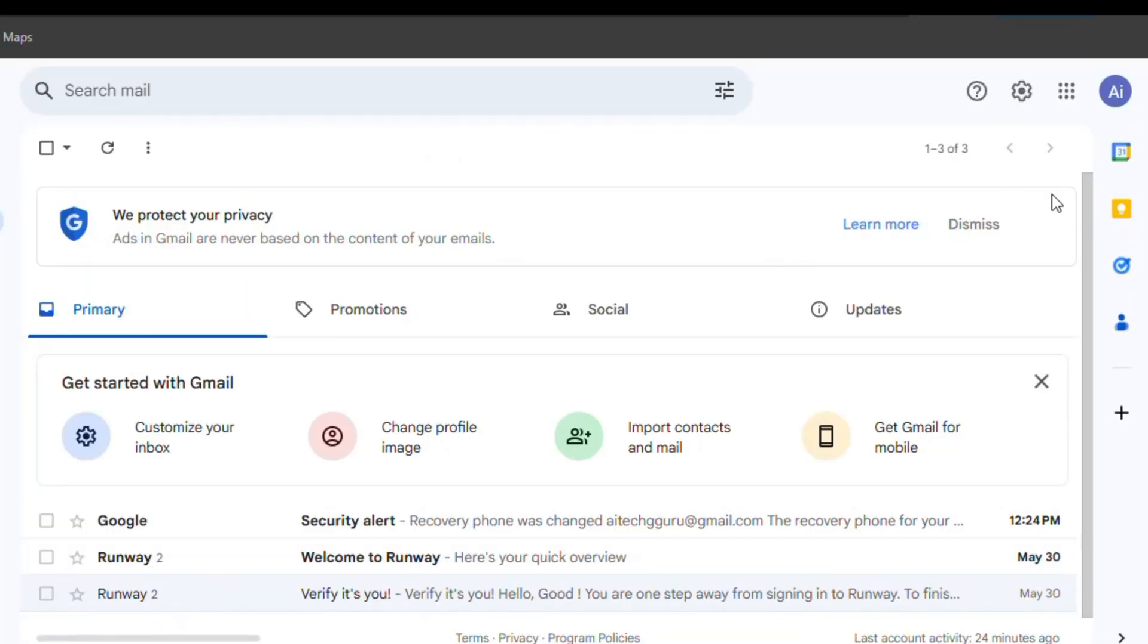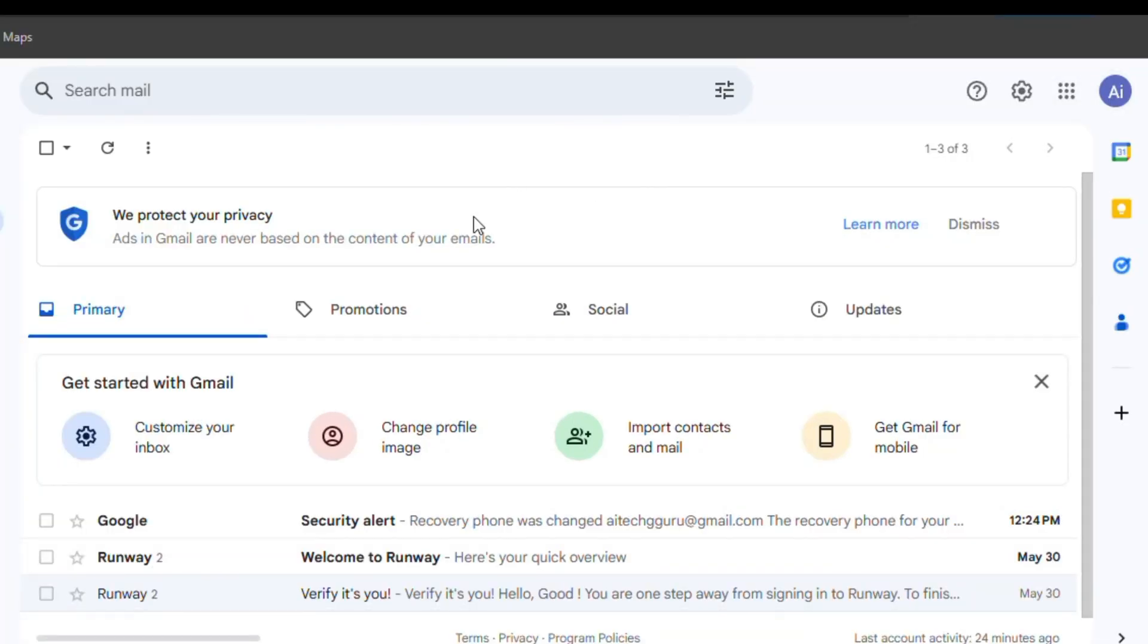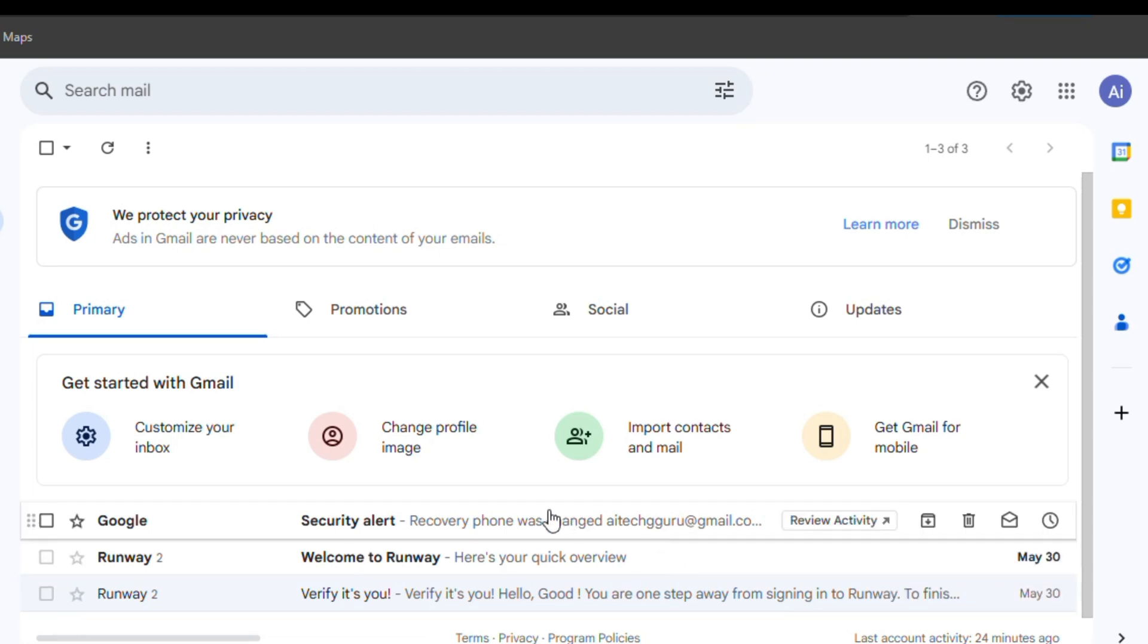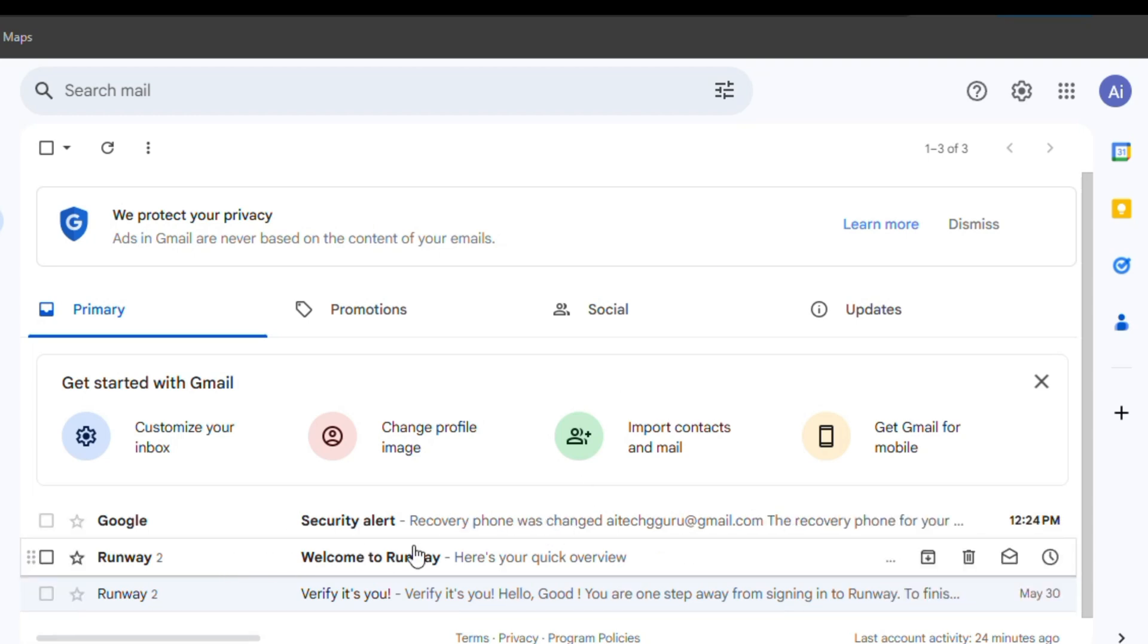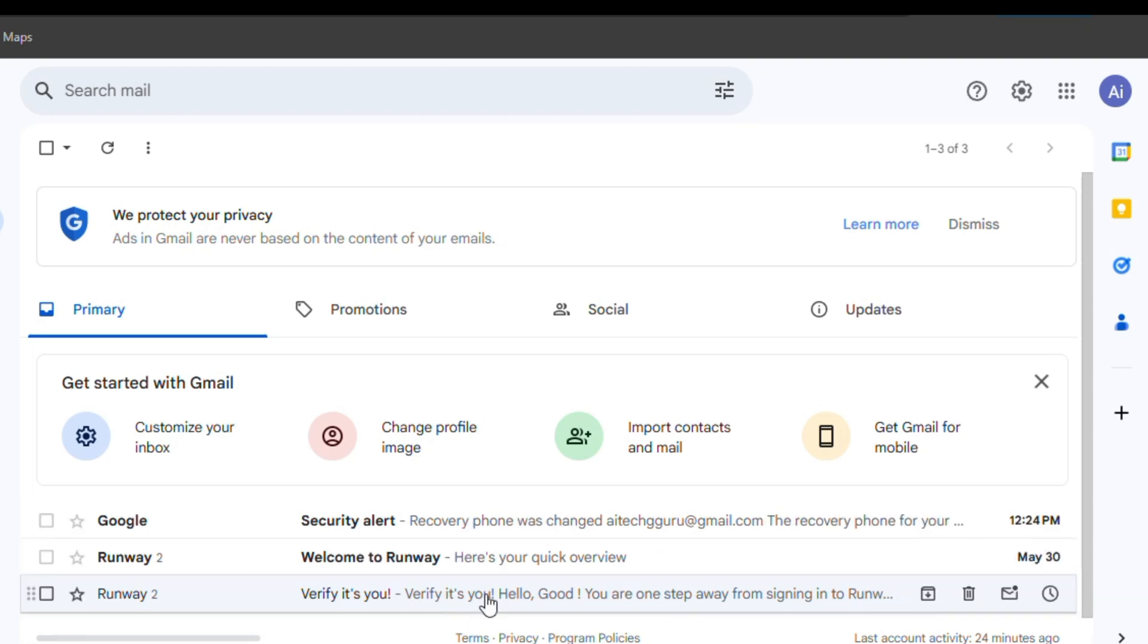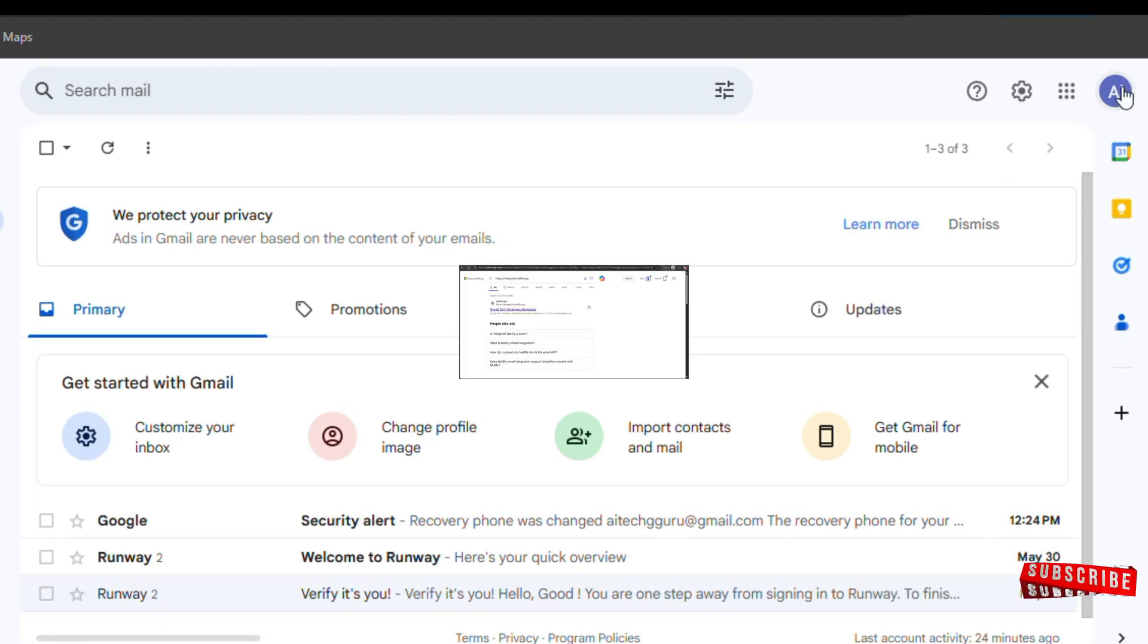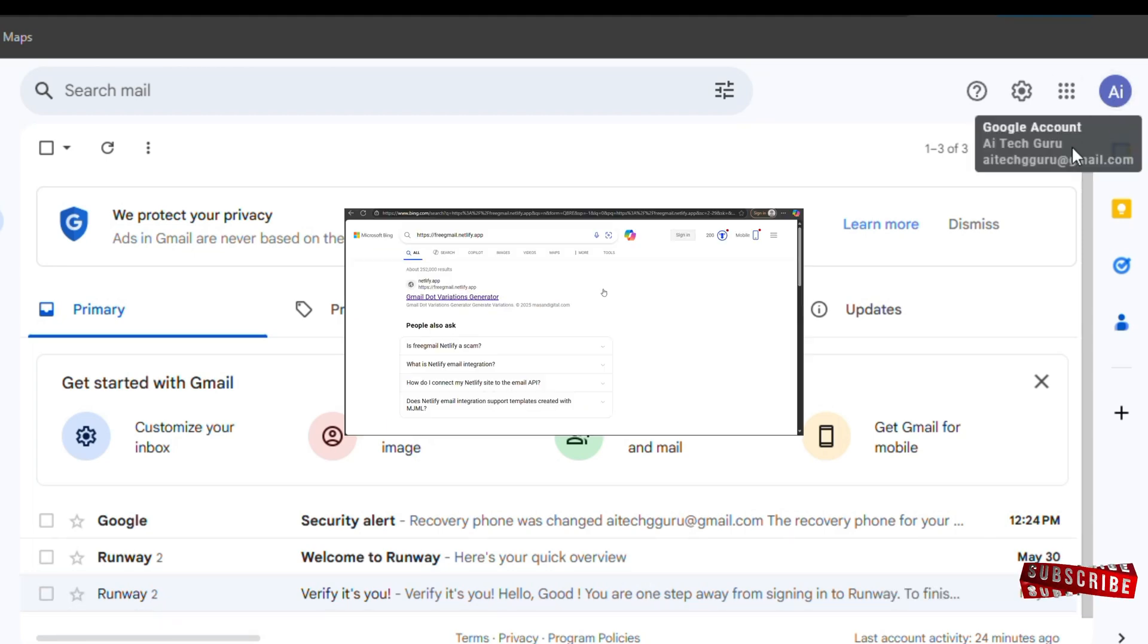So first things first, we need to create a new Gmail account for this to work, either a brand new email or one that hasn't been used to sign up on RunwayML before. I've already created a test email account earlier, so let's move on to the next step.